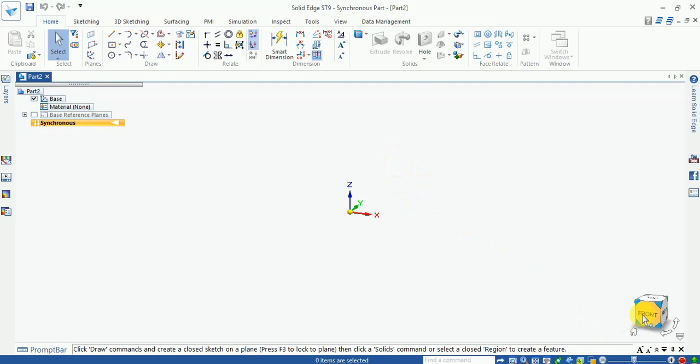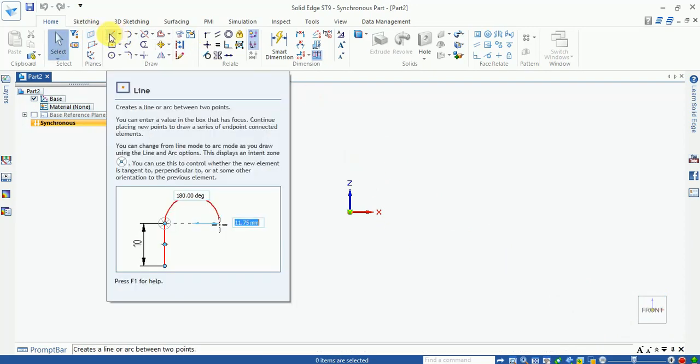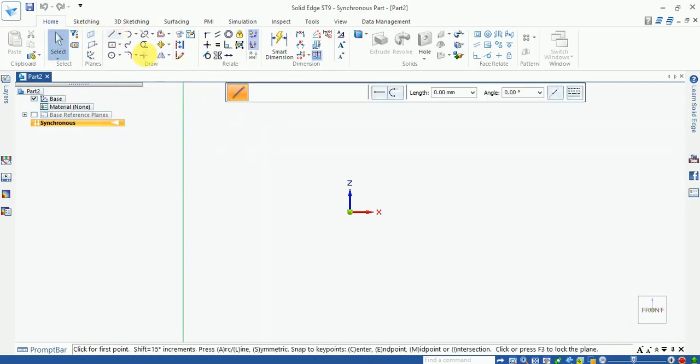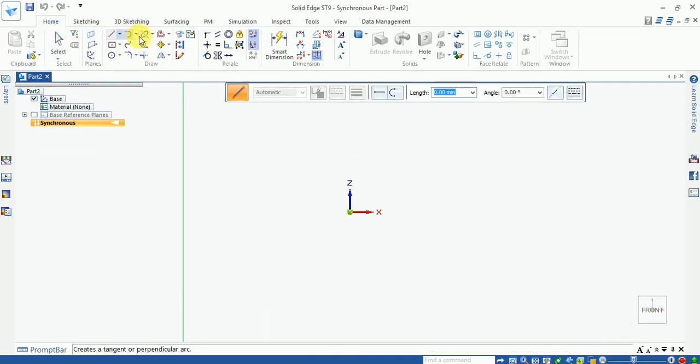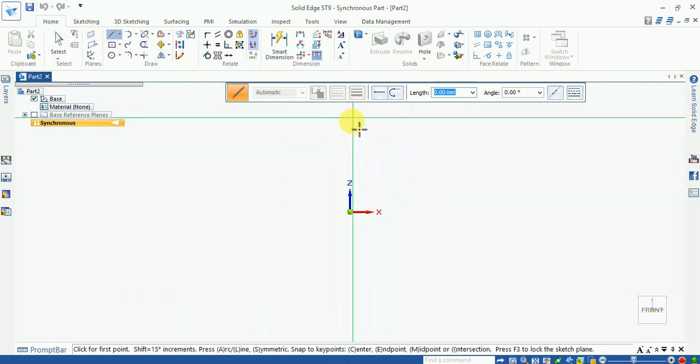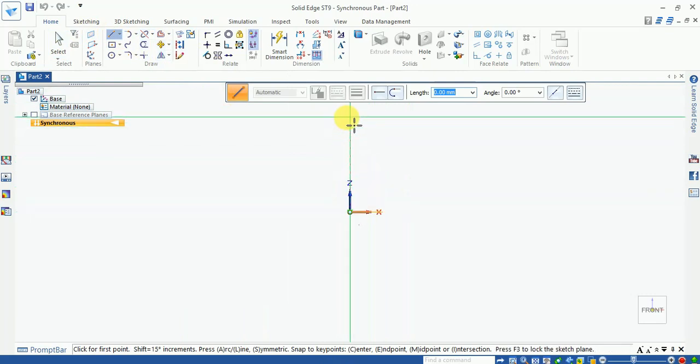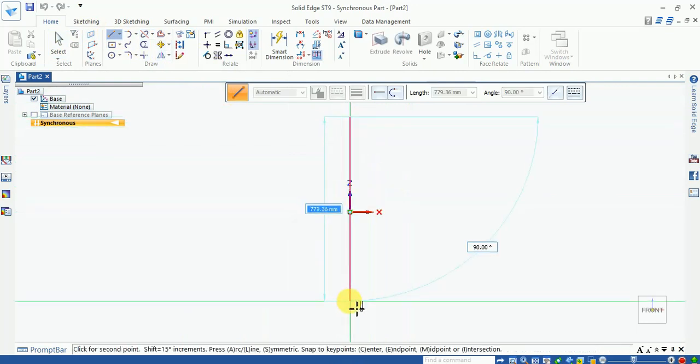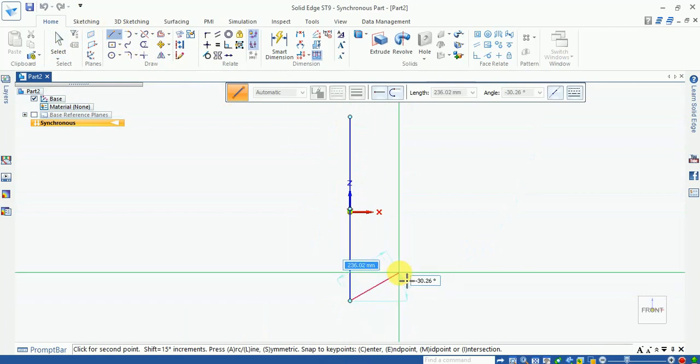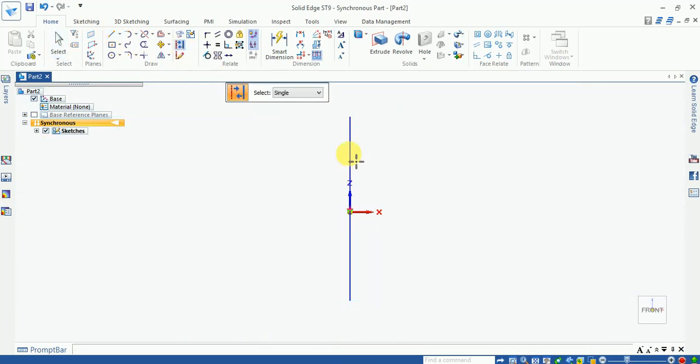First of all, we select the sketch and draw the line. Select the line and draw it here. Now we make it a reference or construct line. Select this, and now select the circle and draw here.